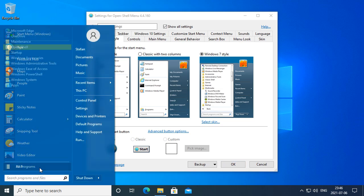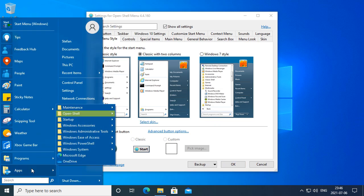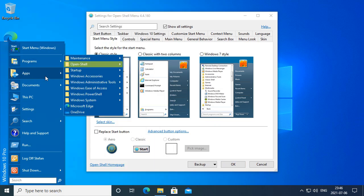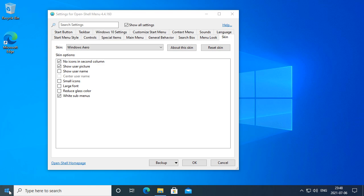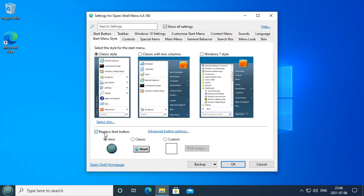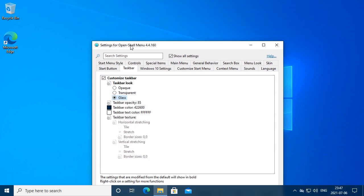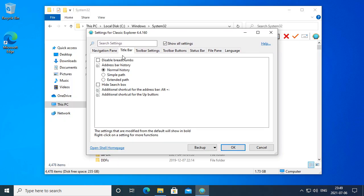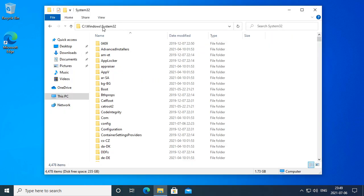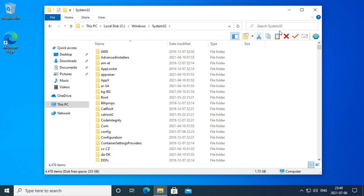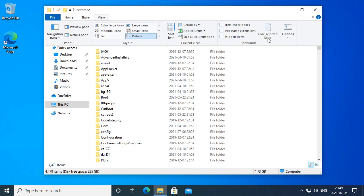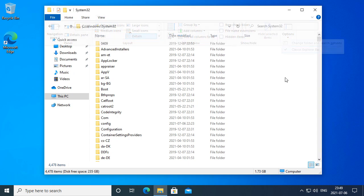With Open Shell on Windows 10, you can have a Windows 7 style start menu, a Windows XP style start menu, or a classic start menu. You can also customize the skin of the start menu, the start button, and the taskbar. If you install Open Shell Explorer, you can disable breadcrumbs and get a status bar. It also adds a toolbar, but you don't really need it because there is already a quick access toolbar. You can get rid of it by going to View, then the drop down below Options, and unchecking Classic Explorer bar.